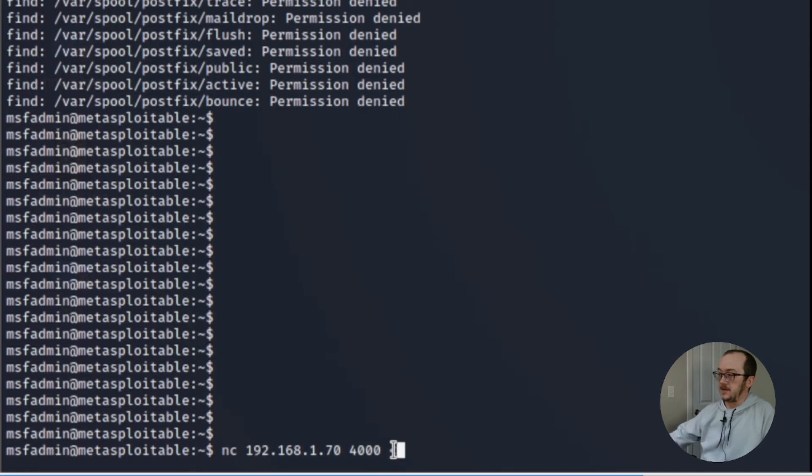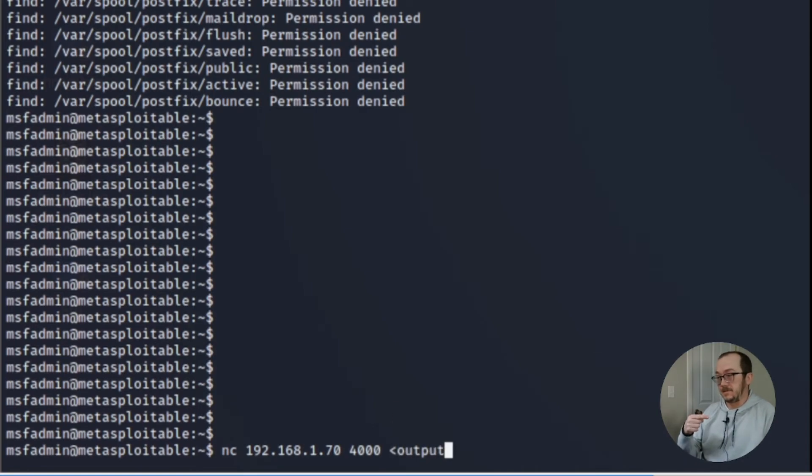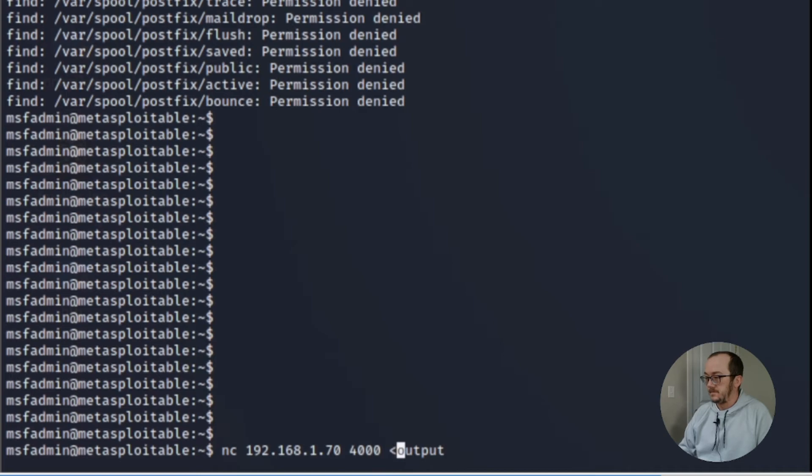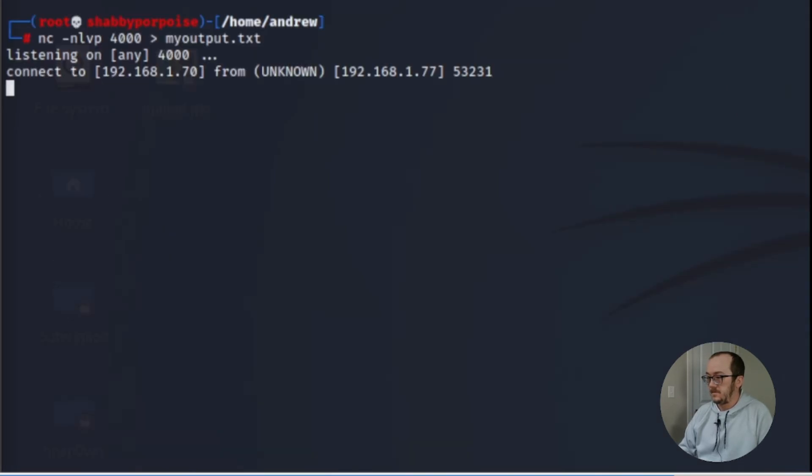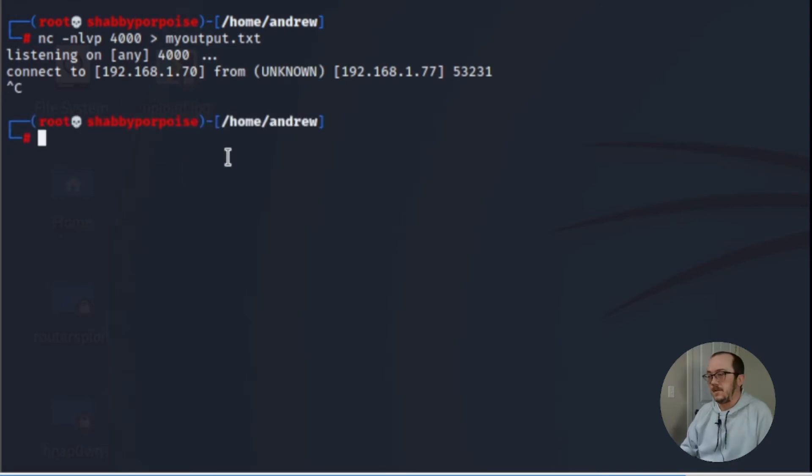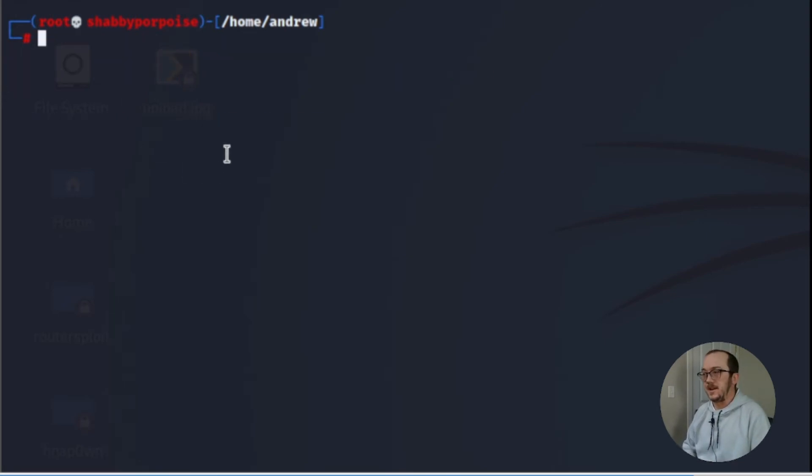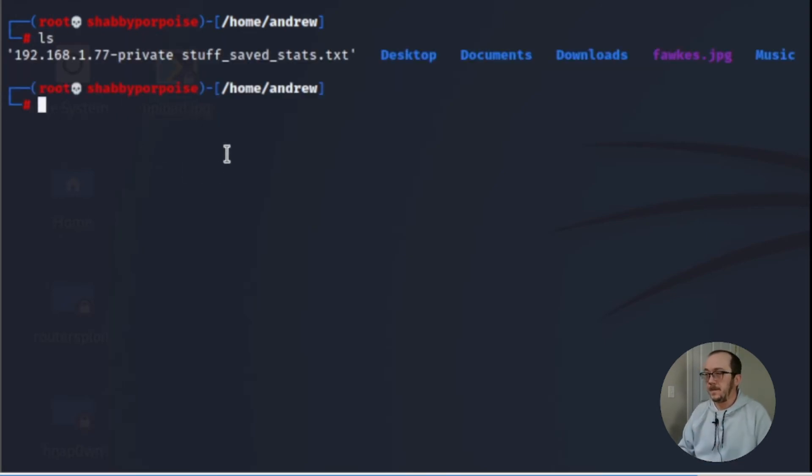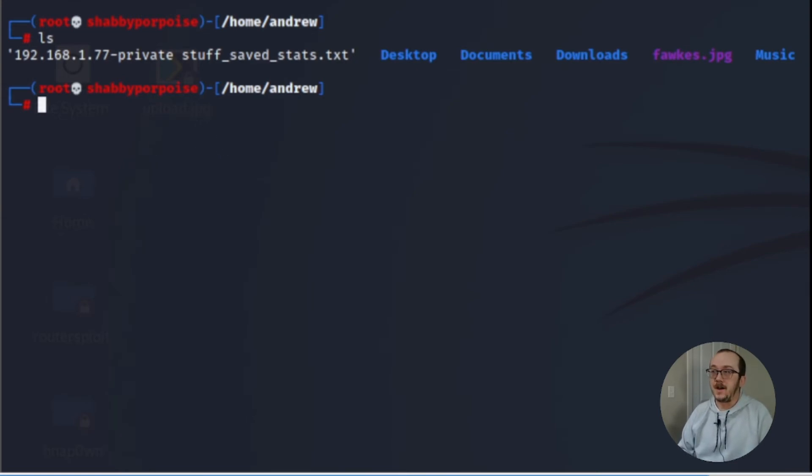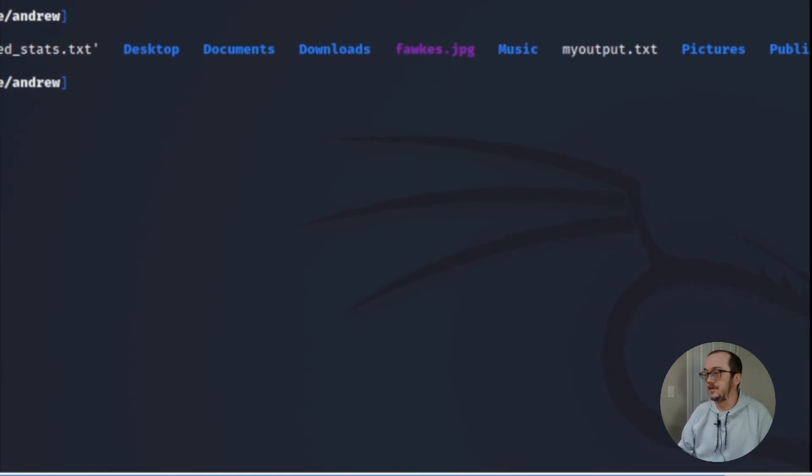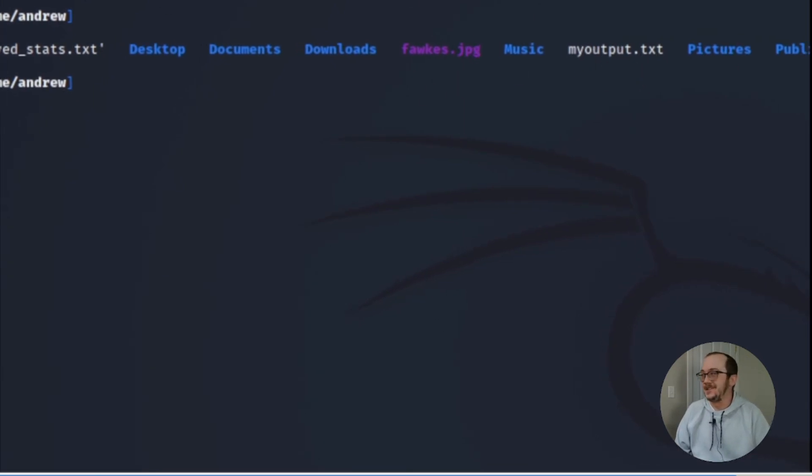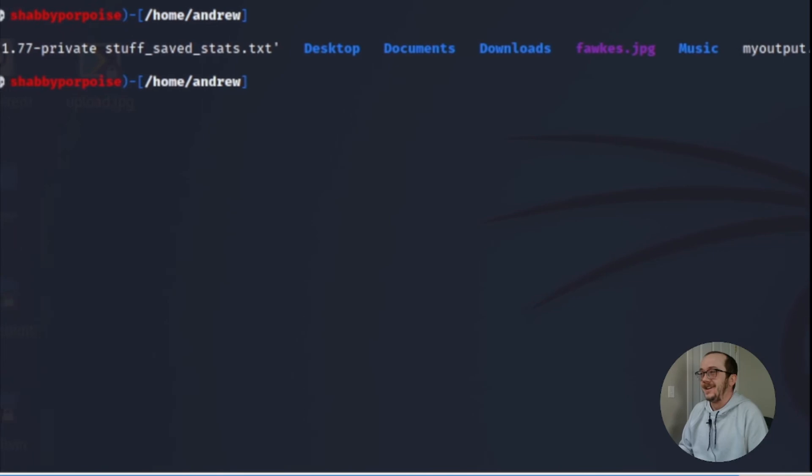And take note of the direction of the arrow pointing to the left. And I like to give it a few seconds to really make sure that's going through but I edited the video there. So now we look at it we can see that I've got the file right there. Oh no we got myoutput.txt. That's the one that I made.